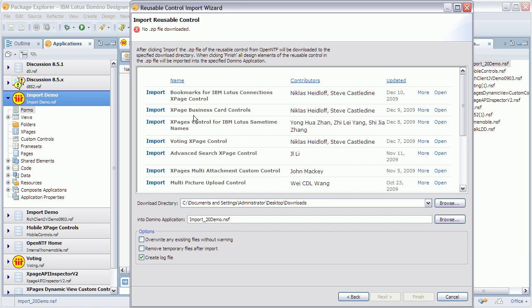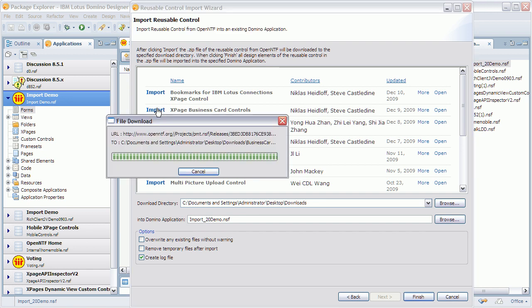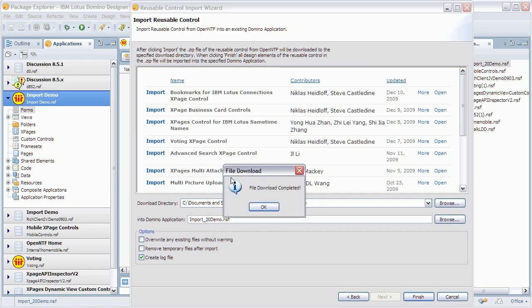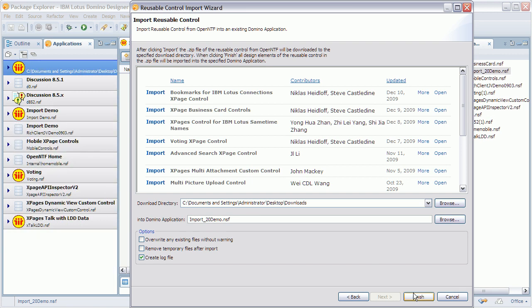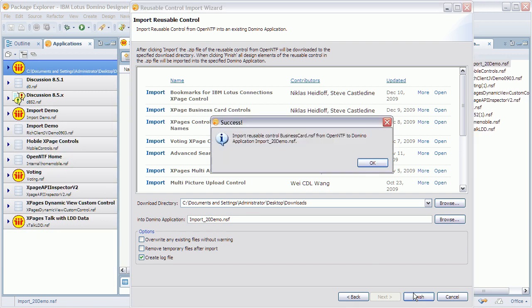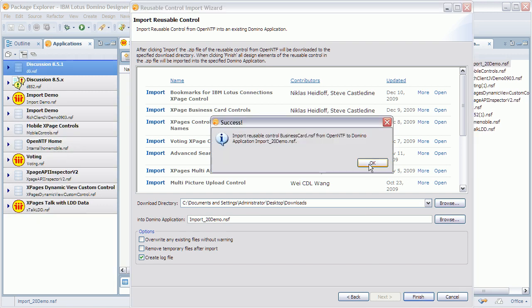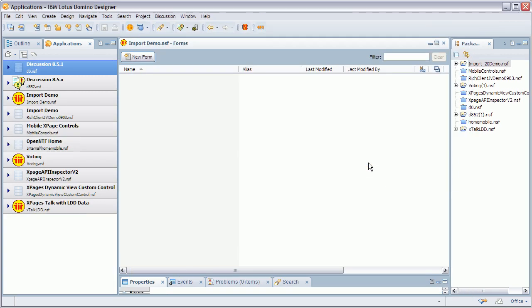And I choose the control, or in this case the two controls that I want to import. So I say Import. The zip file is downloaded, extracted, and in the next step, when I click Finish, the code, the design elements are imported into my database.